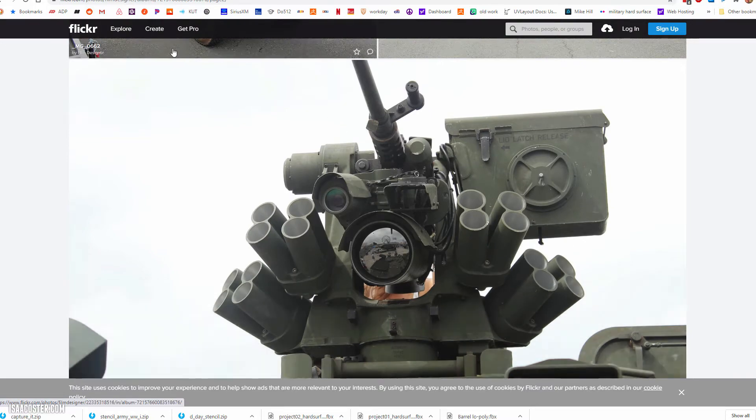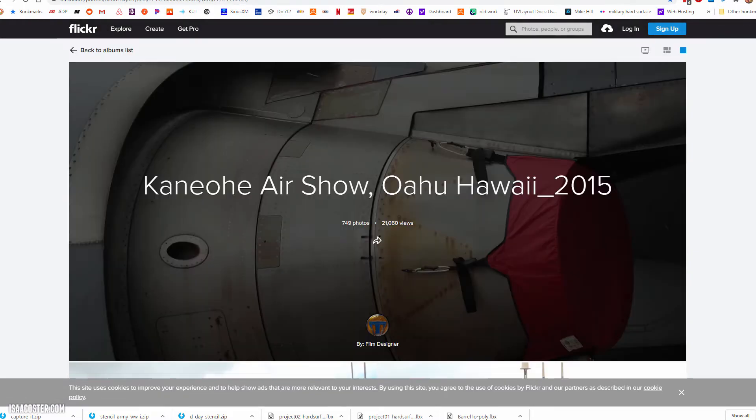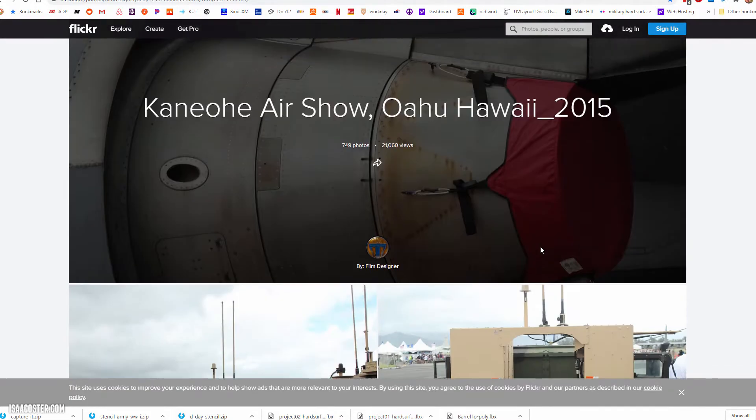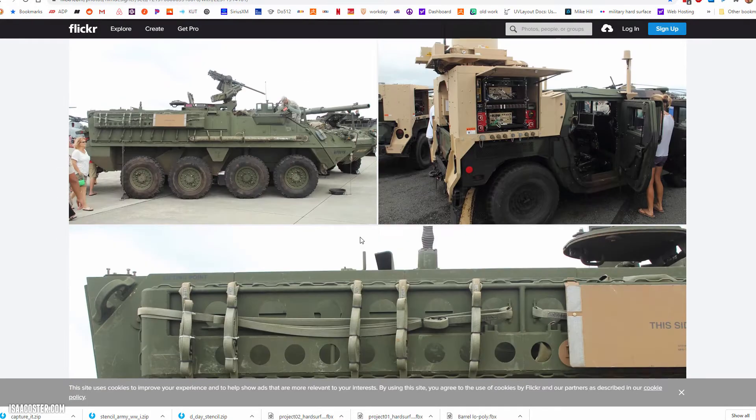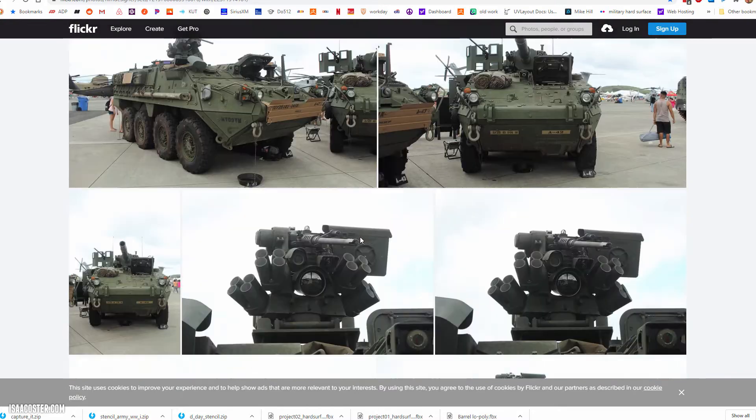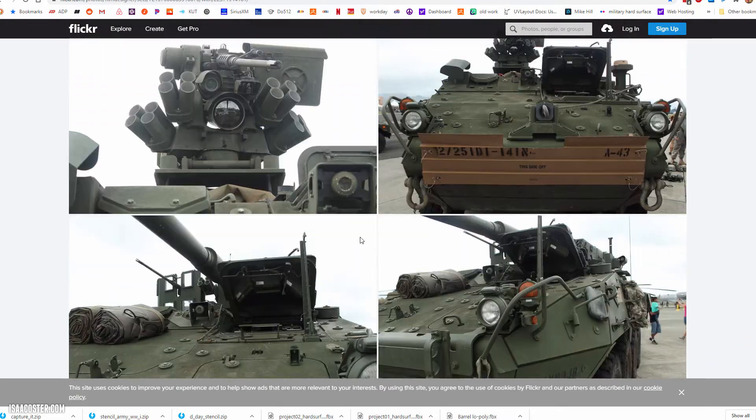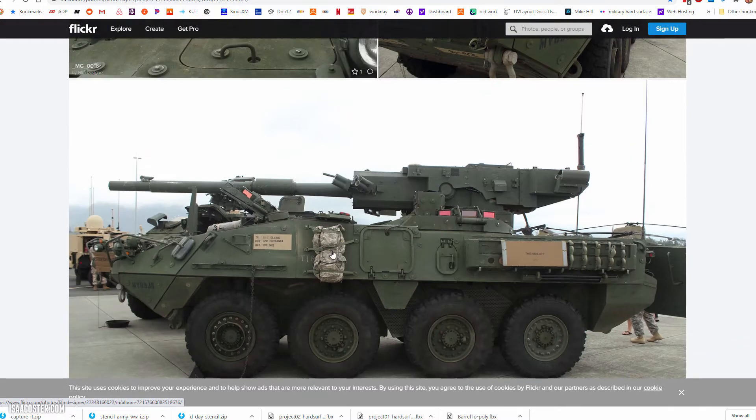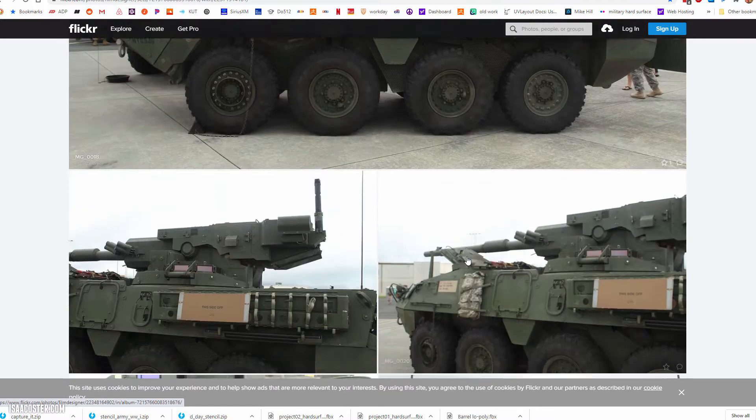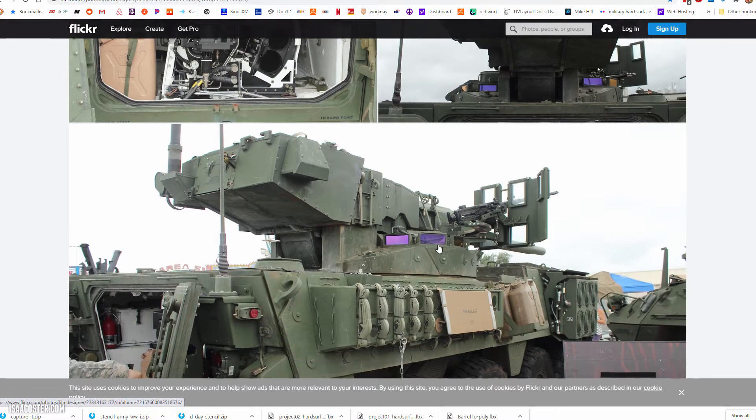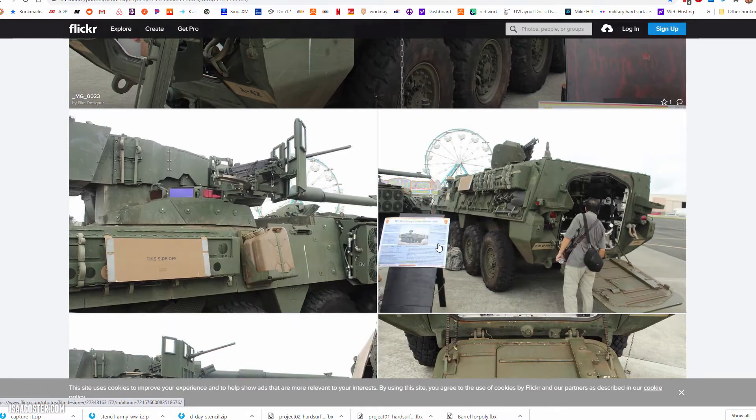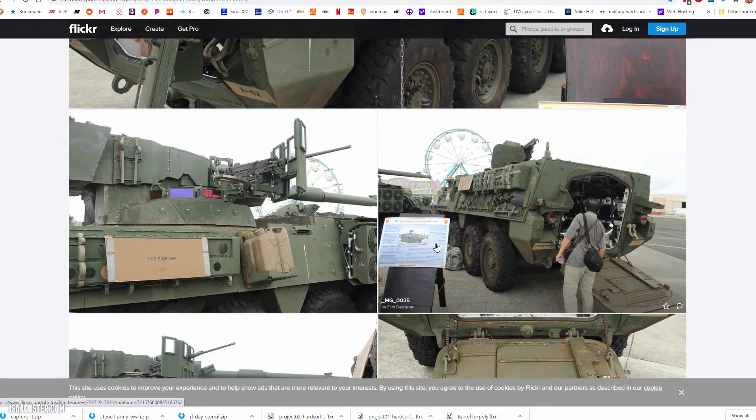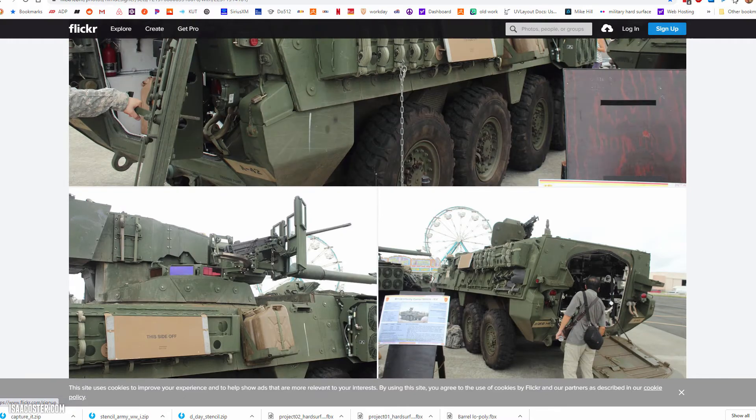This, by the way, is this incredible giant library of photos from an air show in Hawaii - Kaneohe Air Show, Oahu Hawaii 2015. If you just Google this, you will have access to 750 photos in this massive library. It's really useful. There's tons of photos of interiors of helicopters and just whatever. It's very ripe picking grounds for looking for reference for making stencils or little decals.